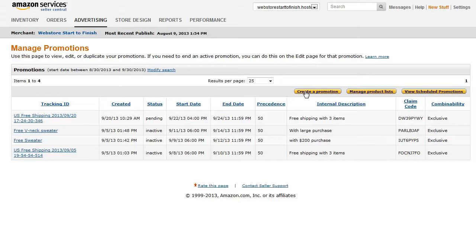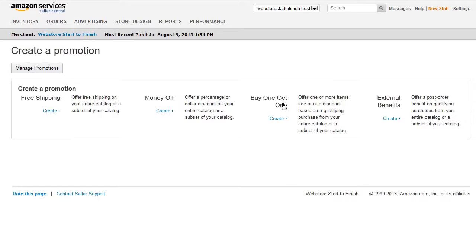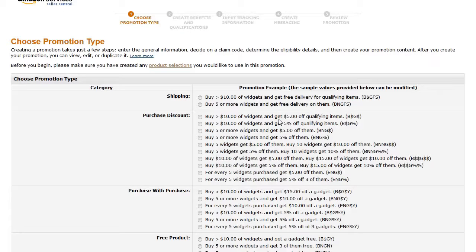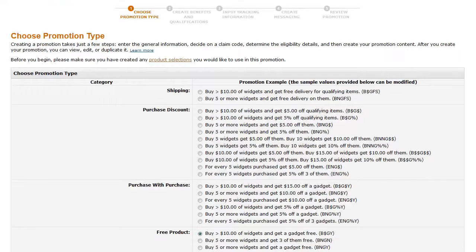Click the Create a Promotion button. Then click the Create link for buy one, get one, or external benefits. For this demo, we're going to create a buy one, get one promotion.